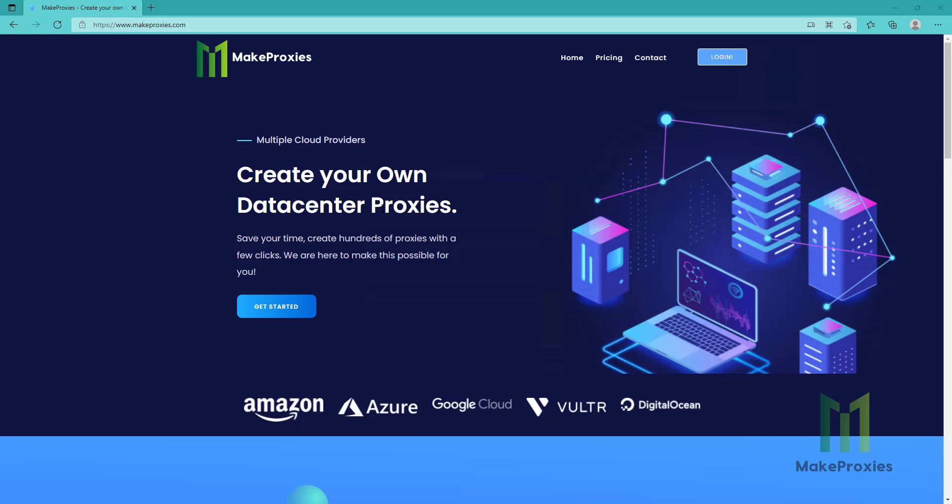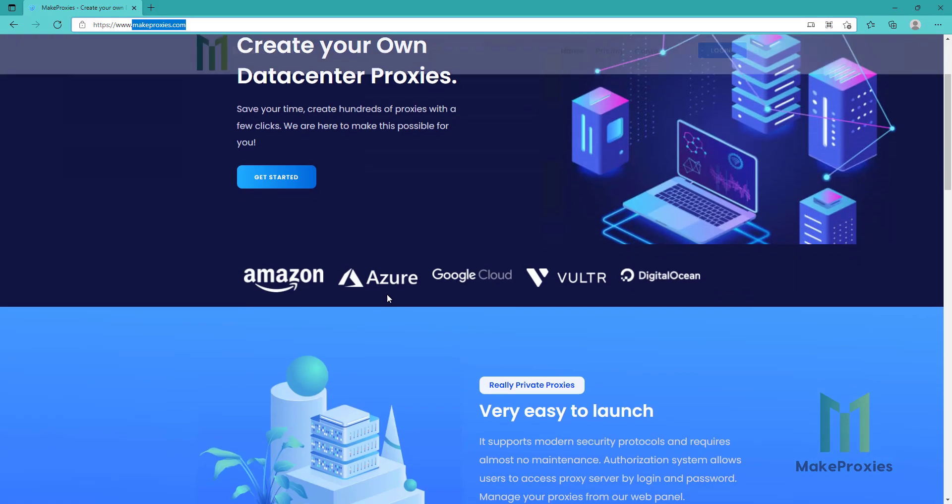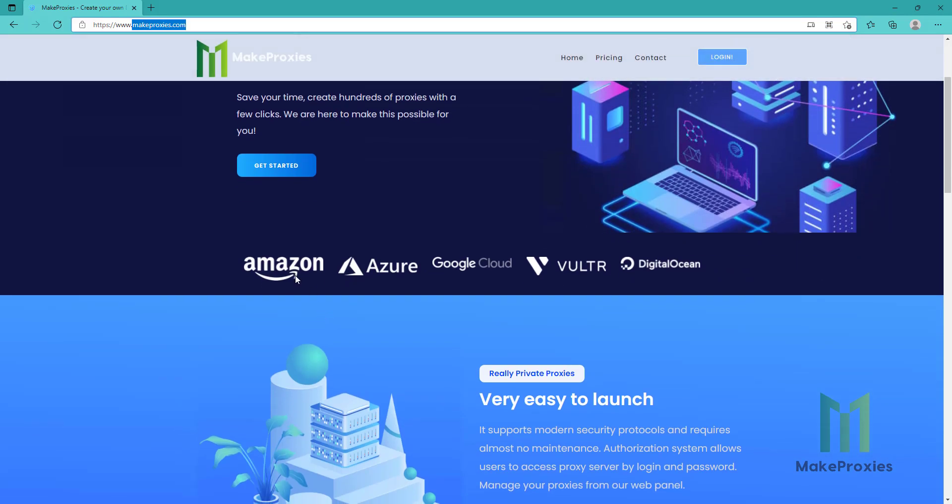Hello guys, today we're going to create our own proxies using makeproxies.com. You can check the site. As you can see, we support multiple providers like AWS, Azure,